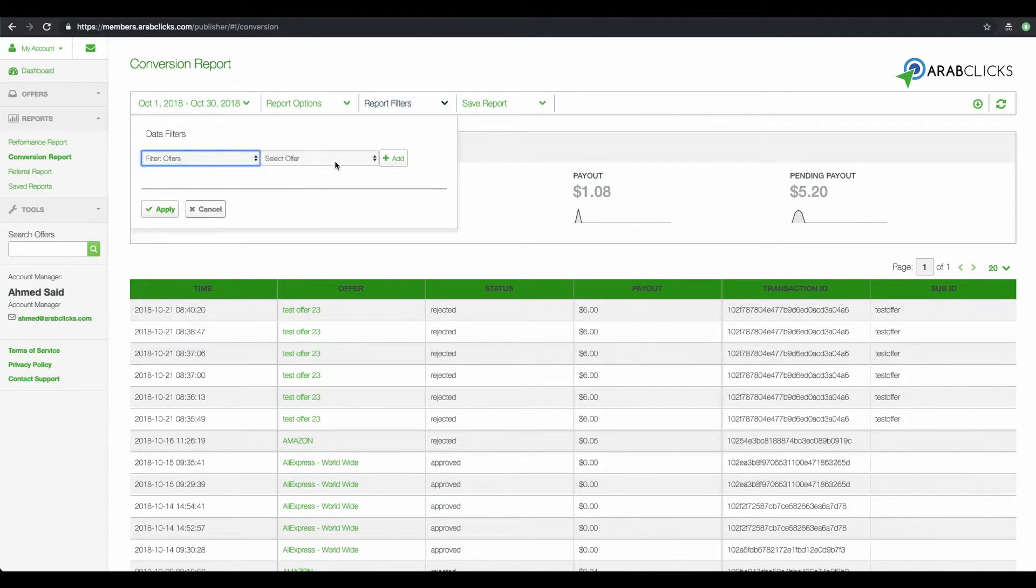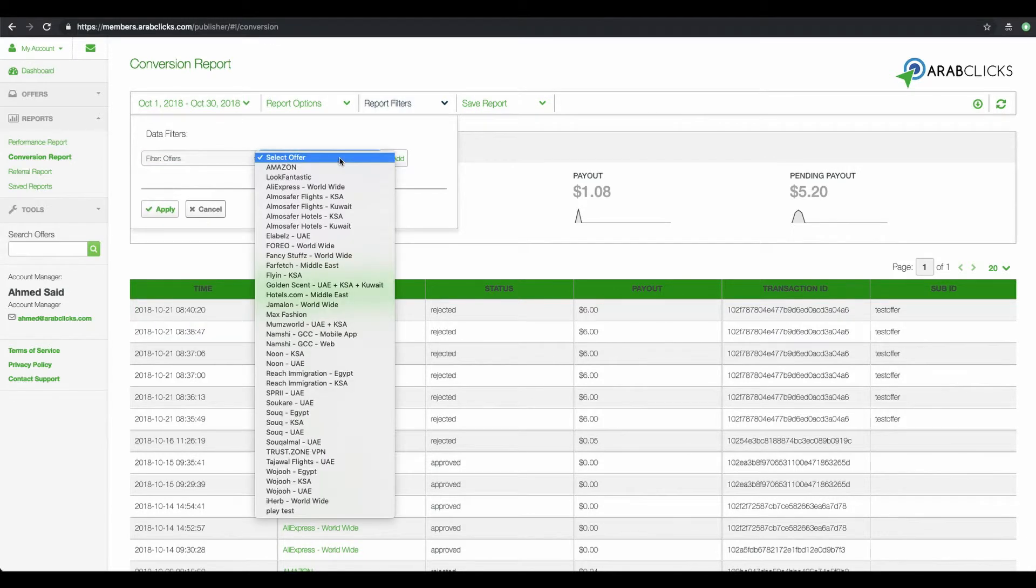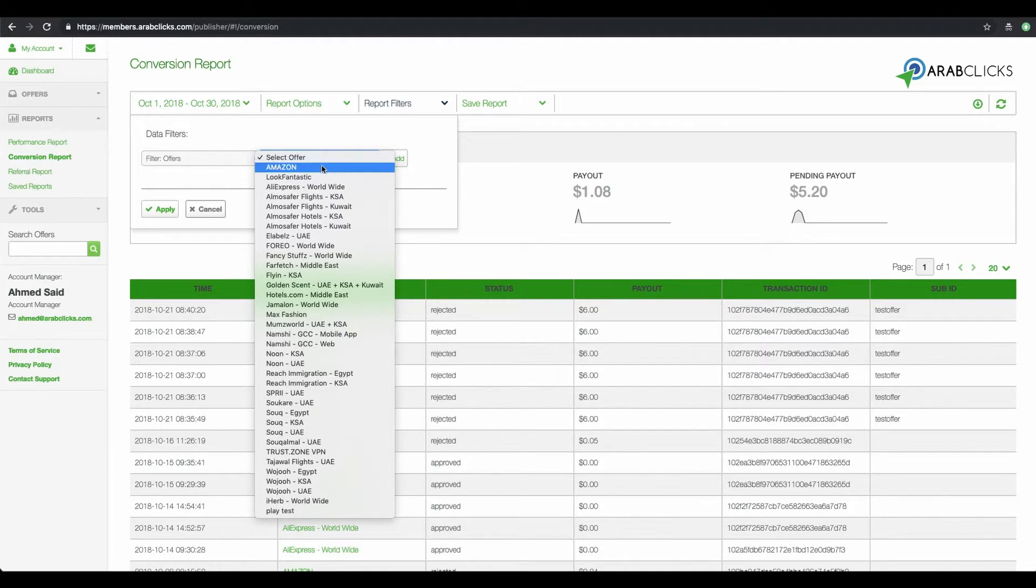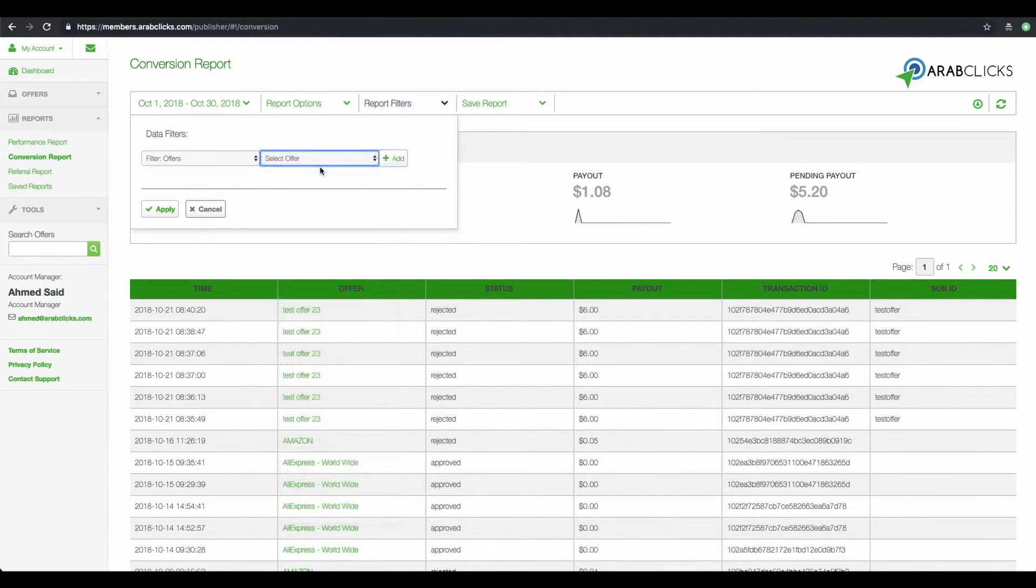Here in the drop-down to the right, you can choose the offers you would like to show in this report. To show more than one offer, simply repeat the process. For example, let's choose Amazon.